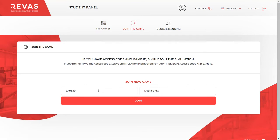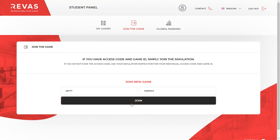At this point, the system will ask you to enter two elements: the ID of the game and your license key. You should receive this information from your teacher, lecturer or trainer. After entering the ID and the license key, press the join button and you will be moved to your game.